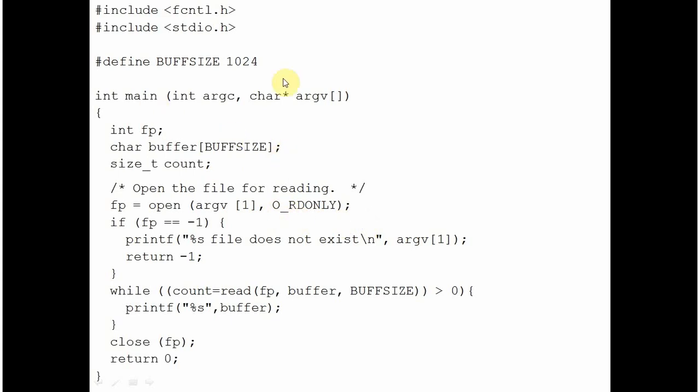Here these are the parameters that are used for command line argument. After the file name, whatever you type is stored in this string array. The file name goes into the subscript argv0, the first parameter after the file name goes into argv1, second goes into argv2 and so on. And argc is for keeping the count of the parameters that are given after the file name. So these two parameters are for command line parameters.